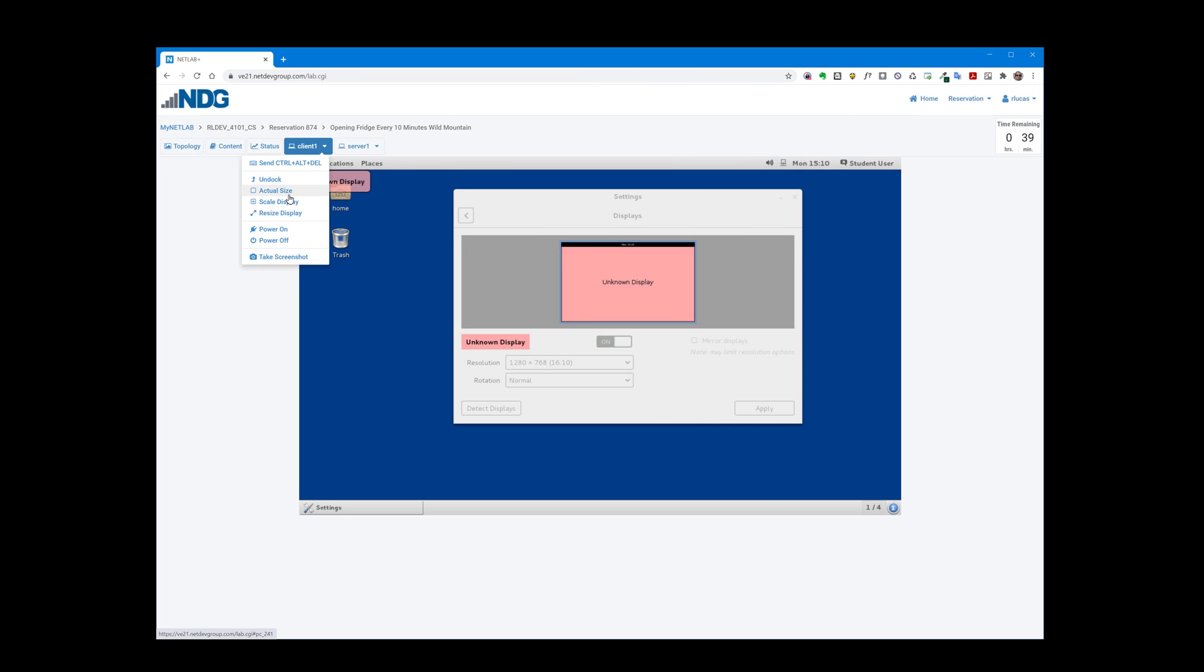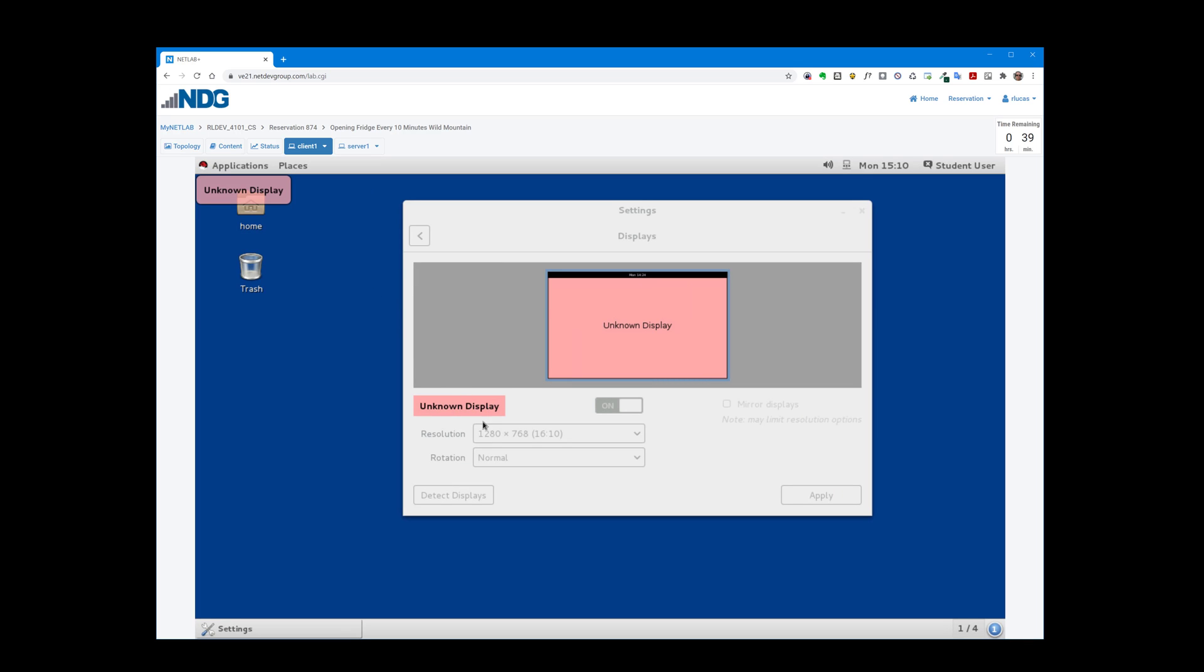When we switch to scaled display, the resolution as far as the virtual machine is concerned is still the same: 1280 by 768, 16 by 10 aspect ratio. But the pixels are scaled up and down to try and fit or scale the virtual machine to fit the client area.